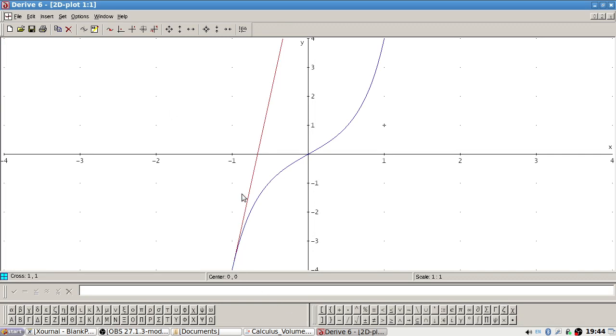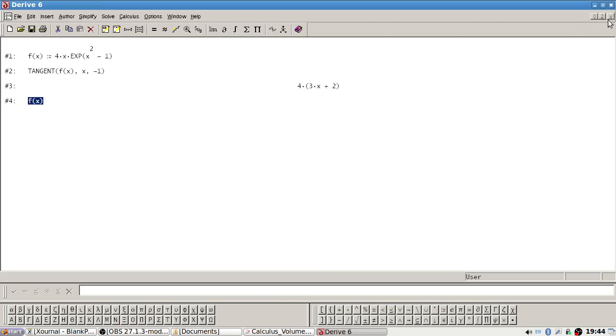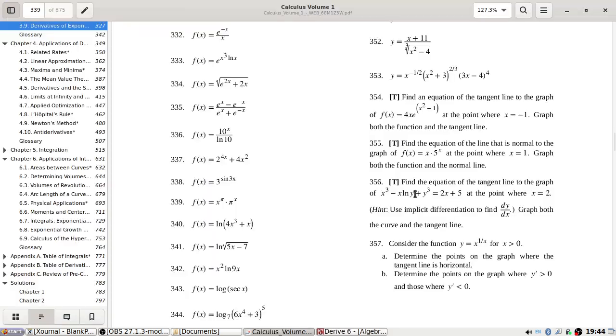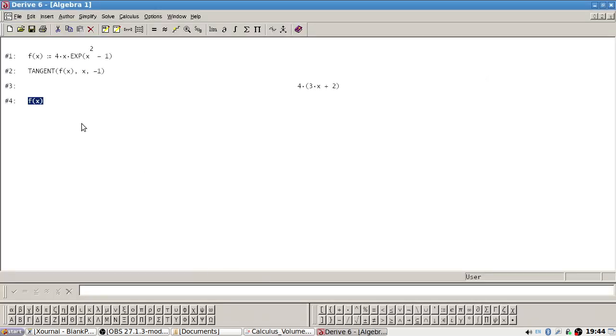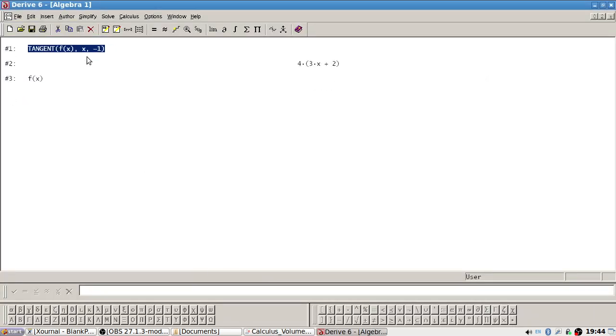Yep, that looks okay. All right, next one. Now find the equation of the line that is a normal at point x is one and graph both. Okay.